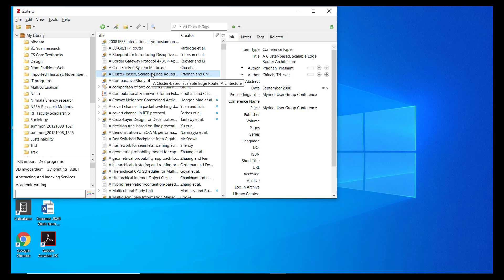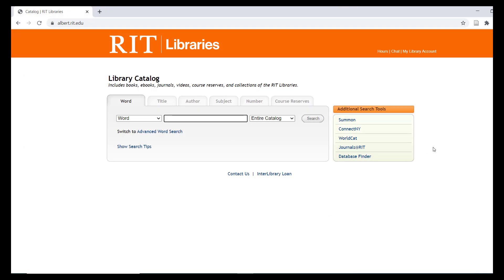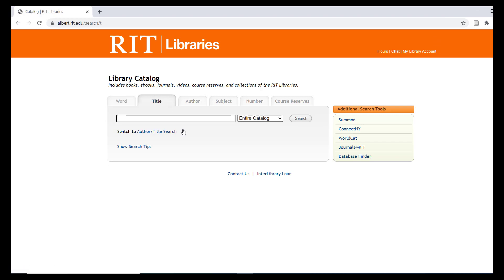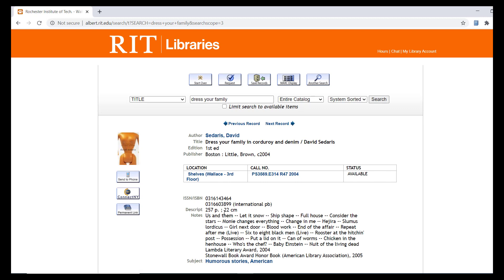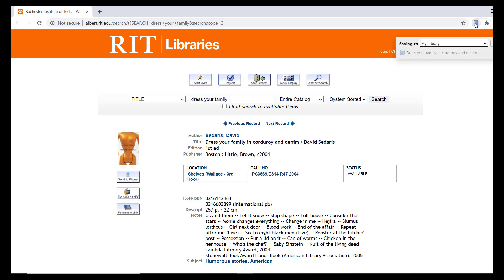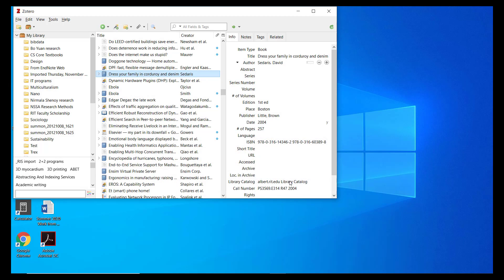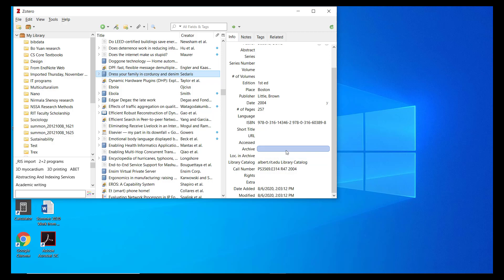I will show you a few simple methods for building up a library of references from online searches. The most common method is to use the Browser Connector, which changes in context when Zotero sees reference data embedded in a web page. I'll demonstrate this by searching for a book in the RIT Library catalog. Note how the Browser Connector now resembles the cover of a book. If I click this, all bibliographic information that would go into a citation in my writing is saved to Zotero. You may want to review the saved information in Zotero's Detail View to make any edits or updates that may be needed.